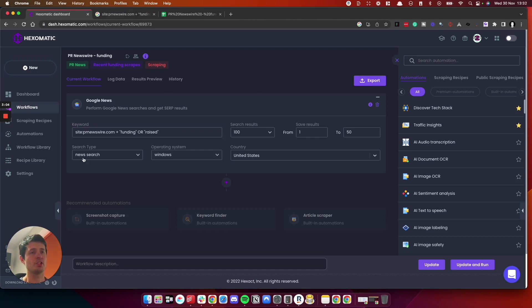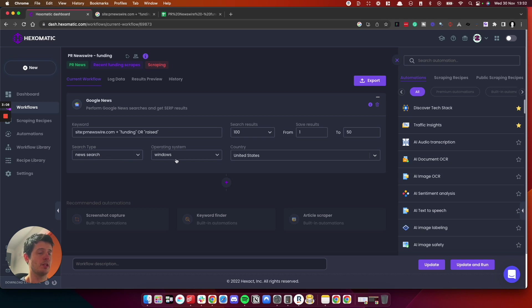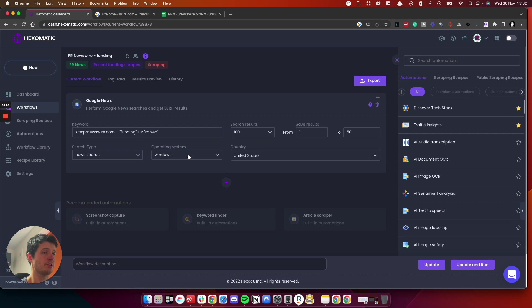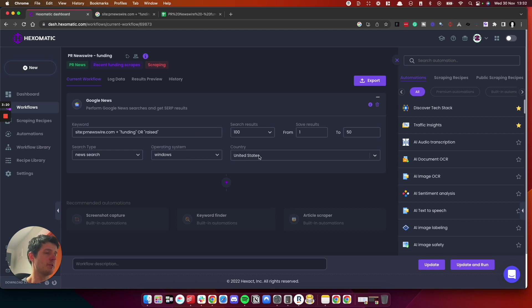We've got our search term here and we are pasting it straight into the Google News search. You need to choose which search type you want. So I'm using Google News Search operating system. I don't think this makes much difference. So I've just selected Windows. I'm actually running on a Mac, but Hexamatic can pretend it's on Windows or a Mac.